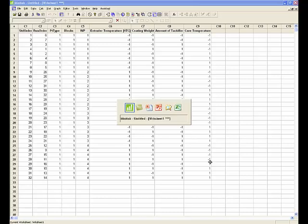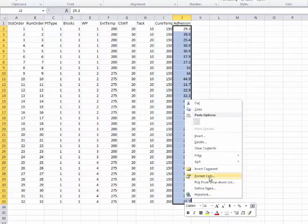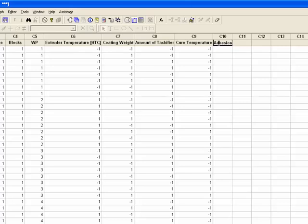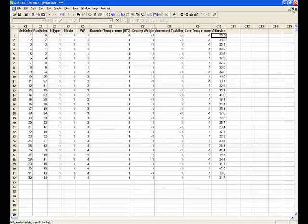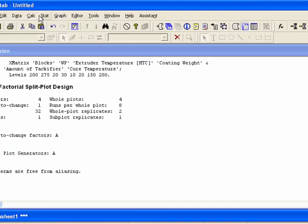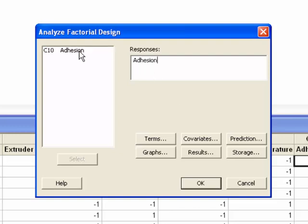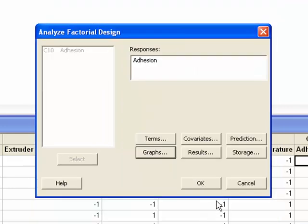Now I'll copy and paste the values of the adhesion response from an Excel spreadsheet. I'll go back to the normal layout. Next, I'm going to analyze the experiment by going to Stat, DOE, Factorial, Analyze Factorial Design. In the responses, I'm going to select Adhesion. In Graphs, I'll select Normal and Pareto — and here's the real trick: we want to display the effects plots for both the subplot and the whole plot effects. I'll also select the 4-in-1 residual plots. Press OK.